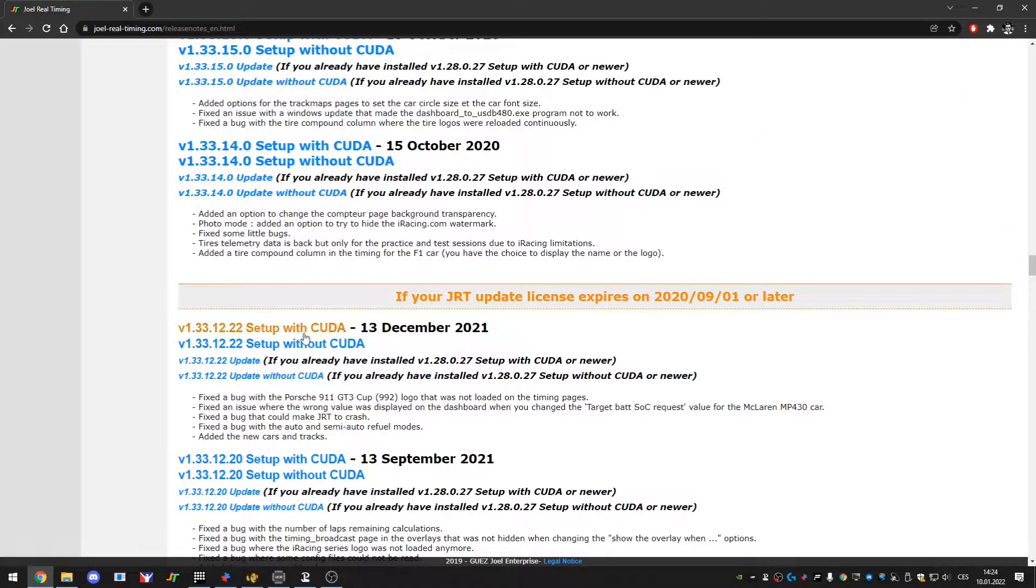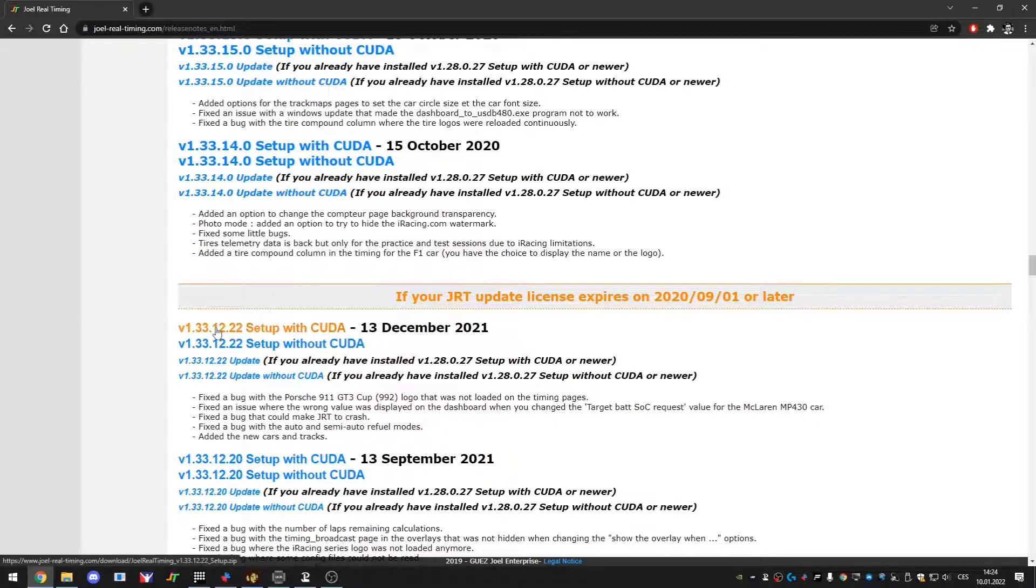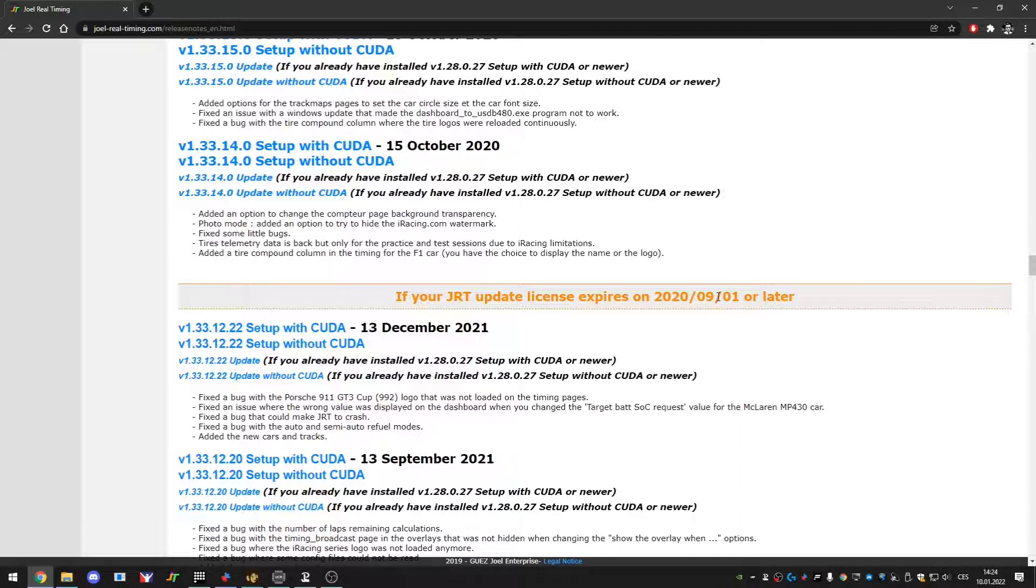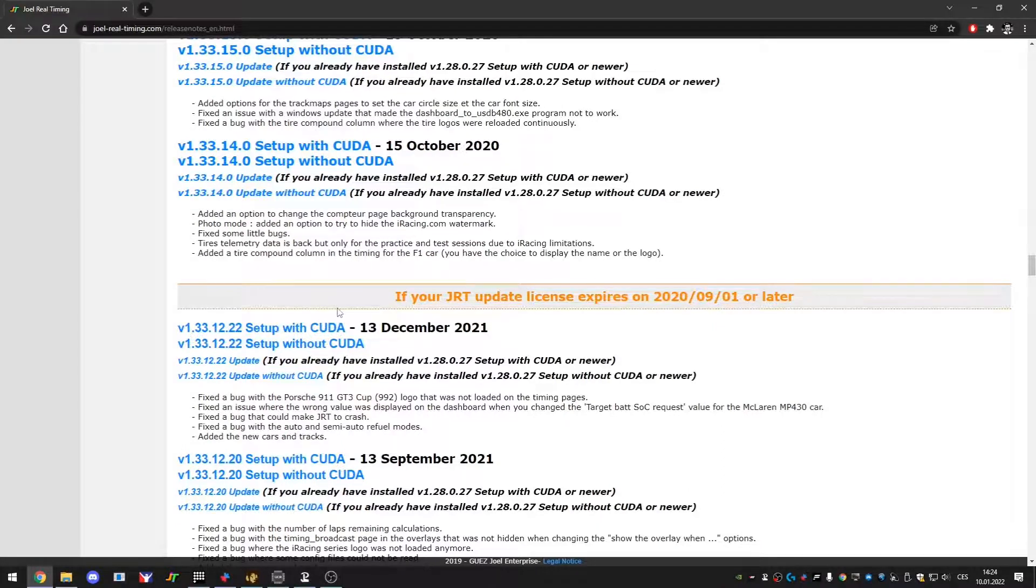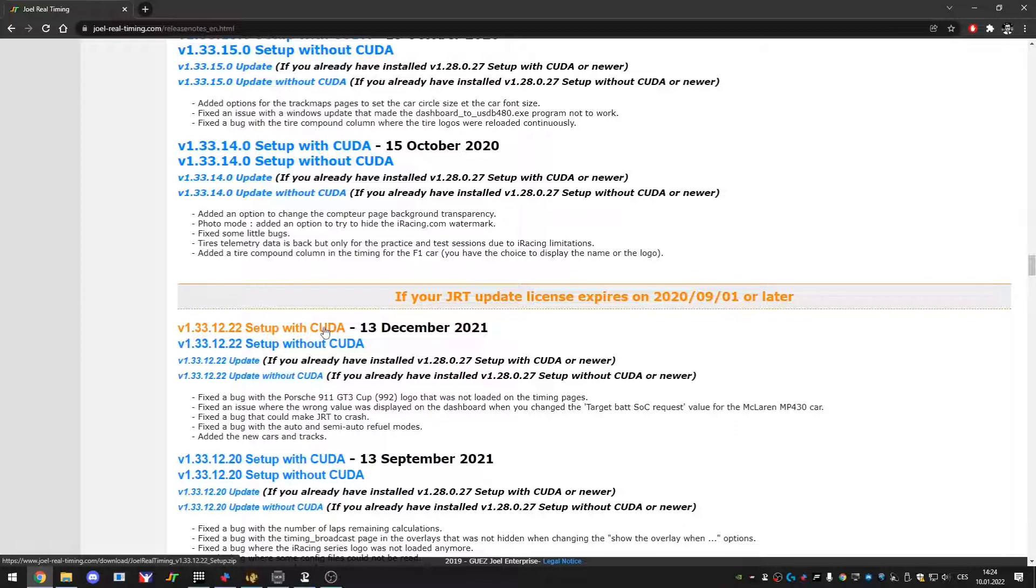But if I scroll back in the past, let's say here it says that you can only use basically this client because you will just not get the features anyway. So if your license would expire 2020, the 1st of September, you can only download this version. It will let you download a newer version but you will not have the features regardless.